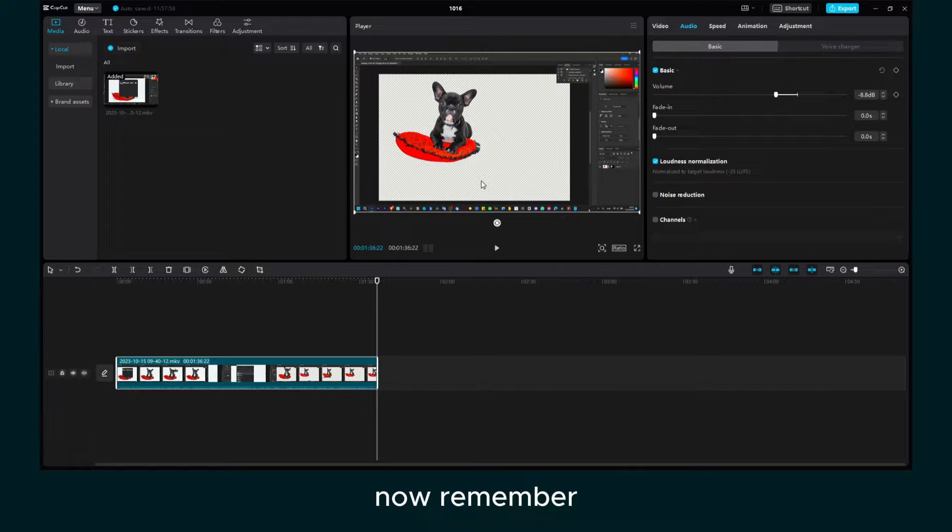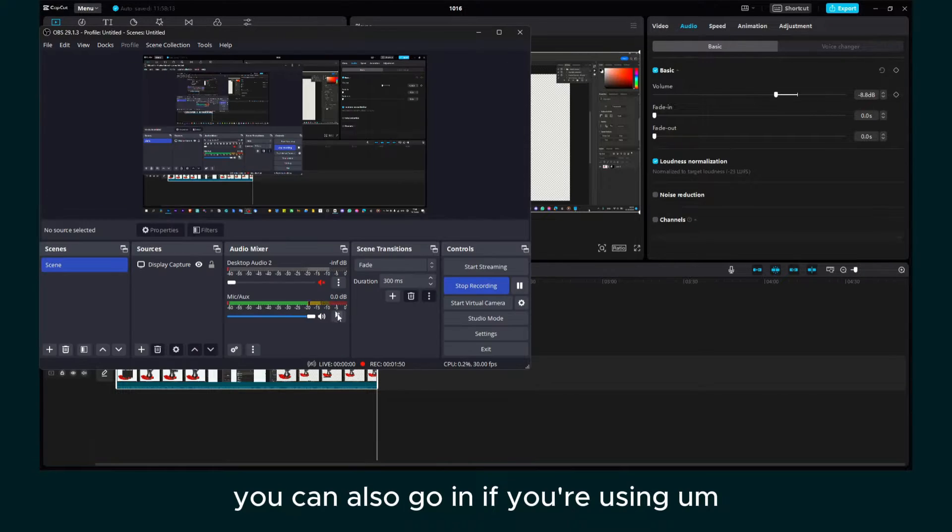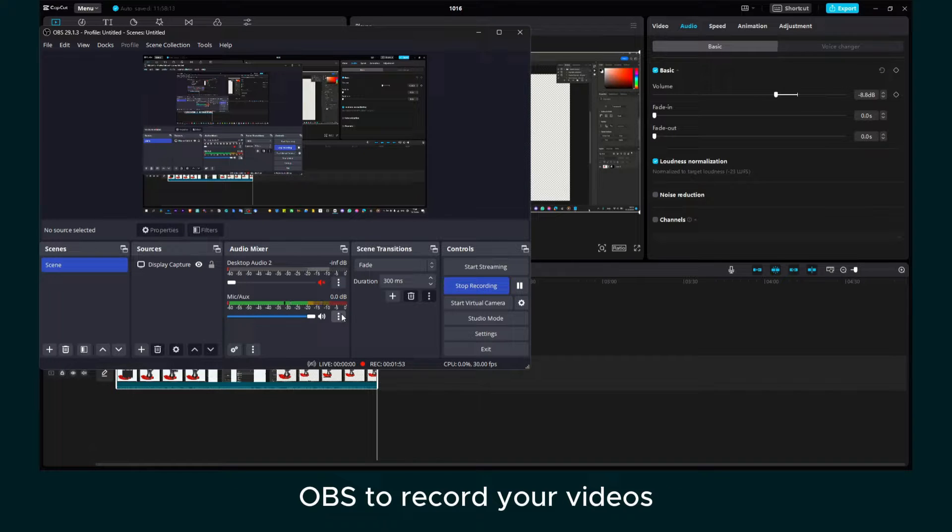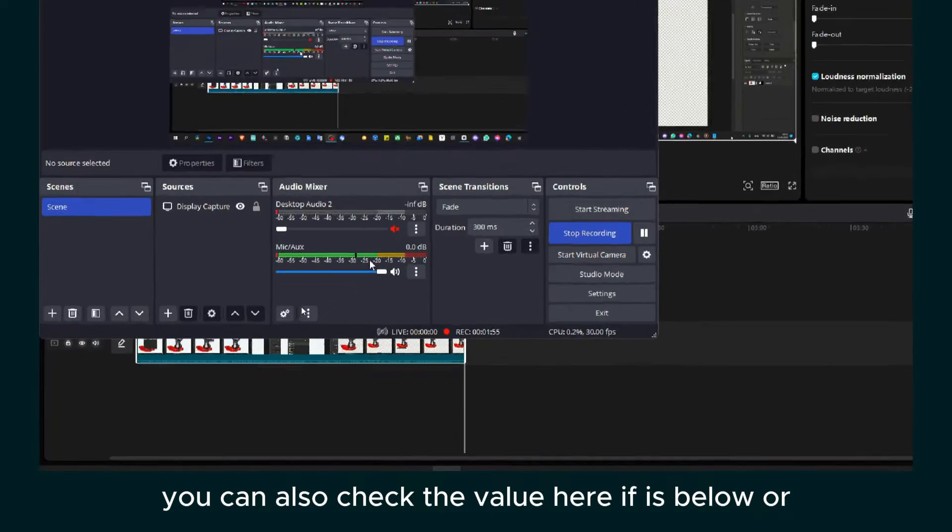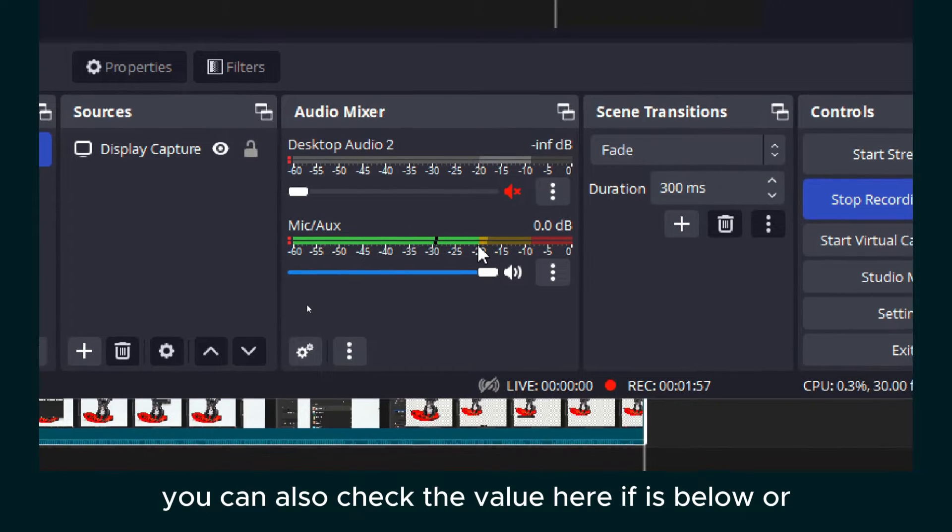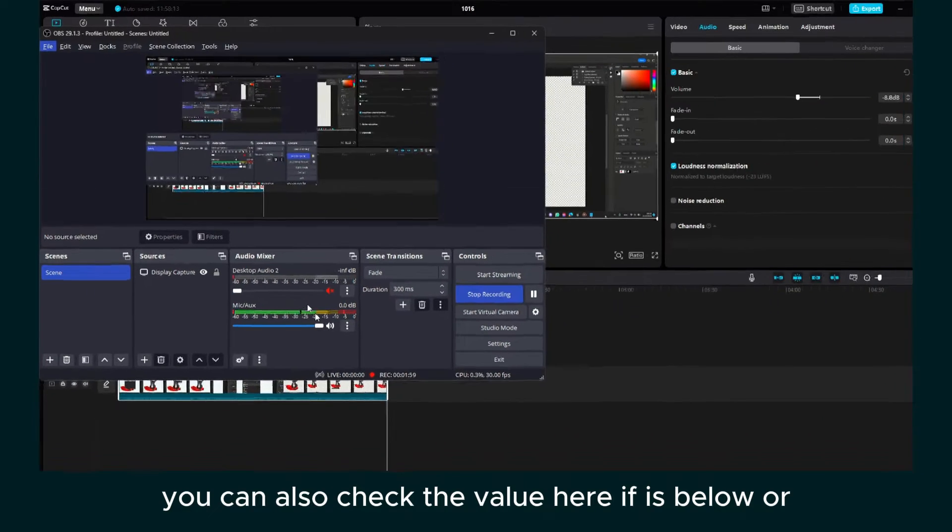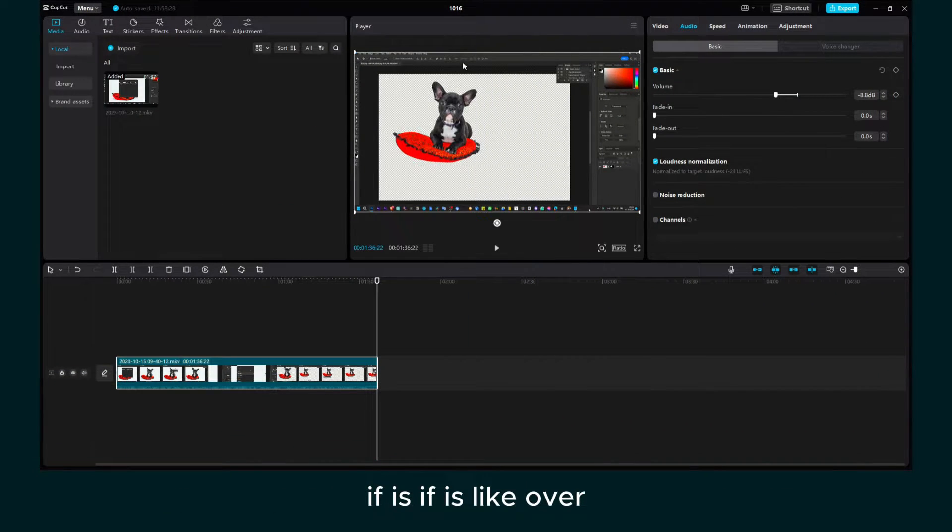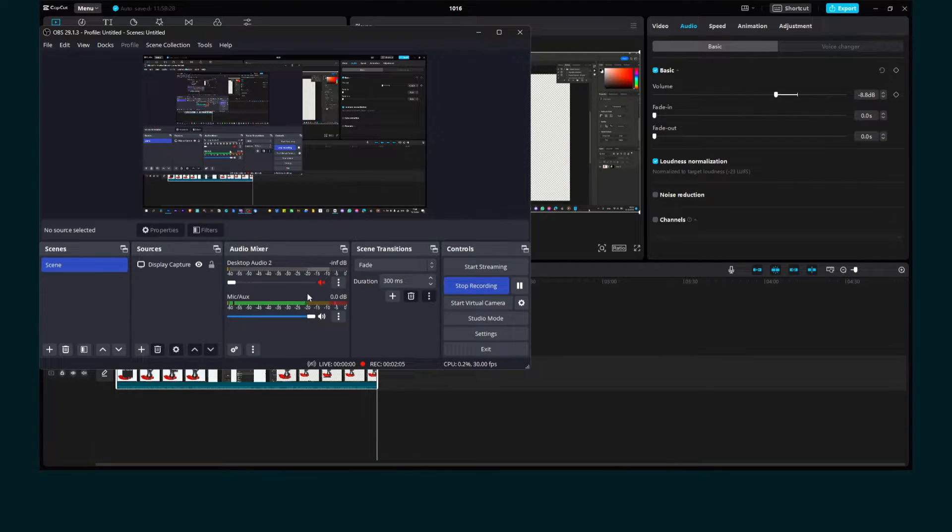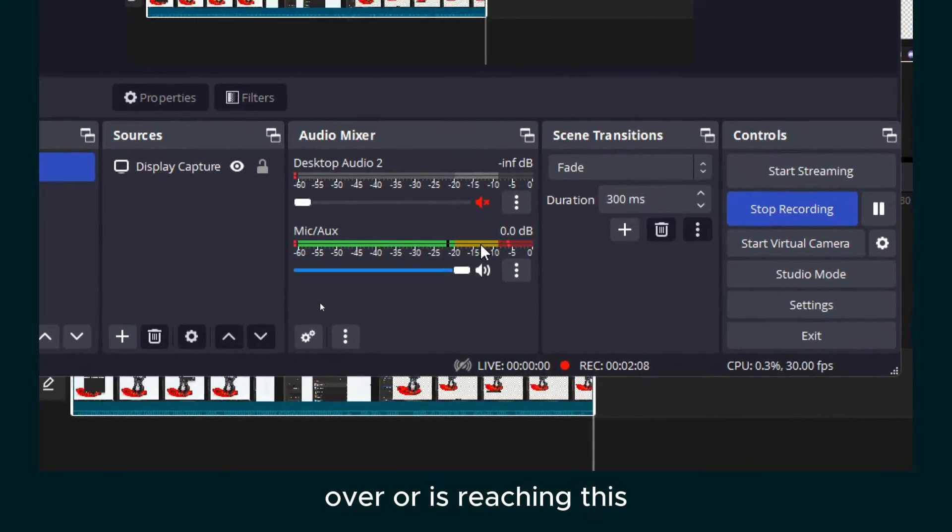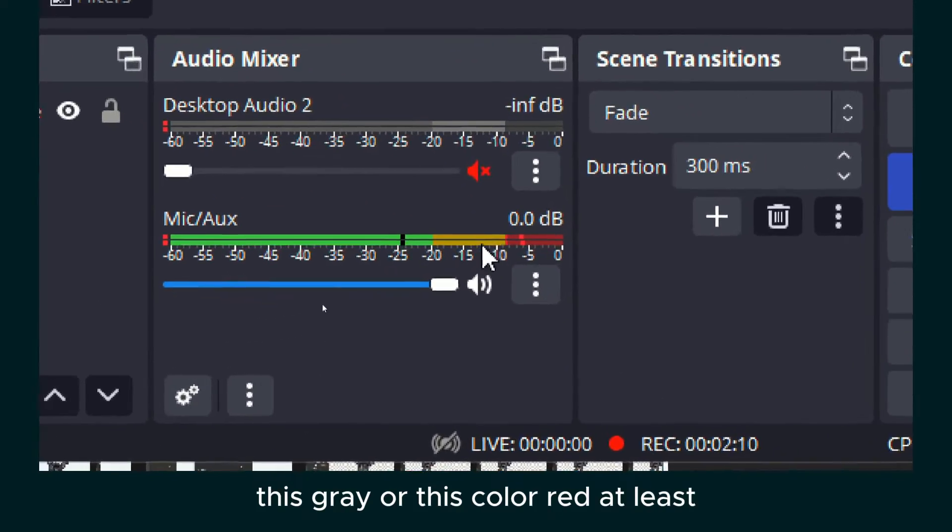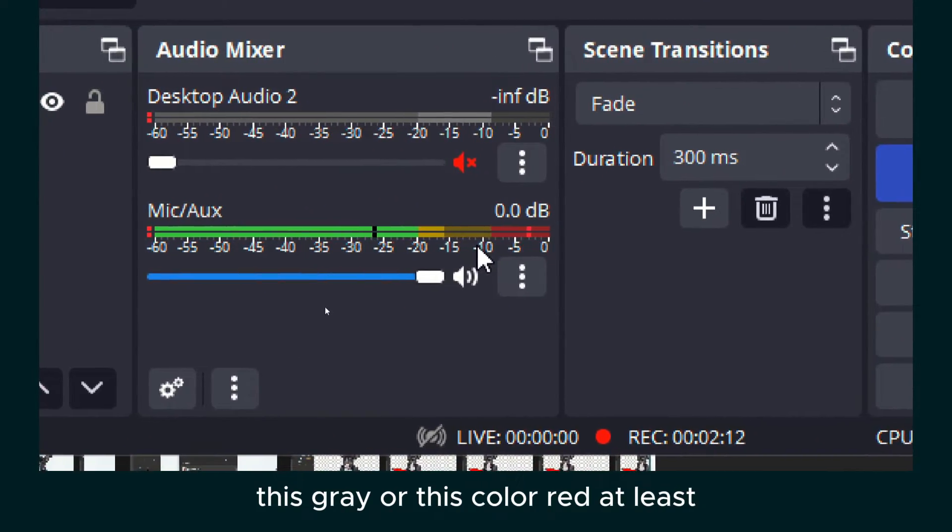Now remember, you can also go in, if you're using OBS to record your videos, you can also check the value here. If it's below or if it's over or reaching this grey or this color red at least, then you know that it's too loud.